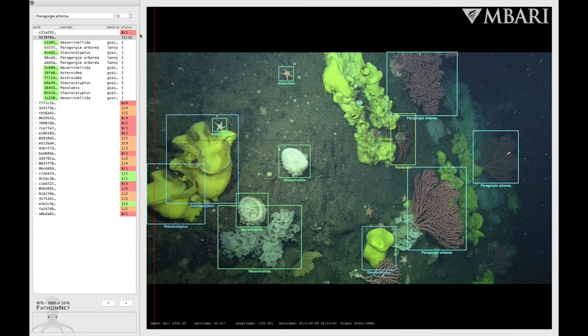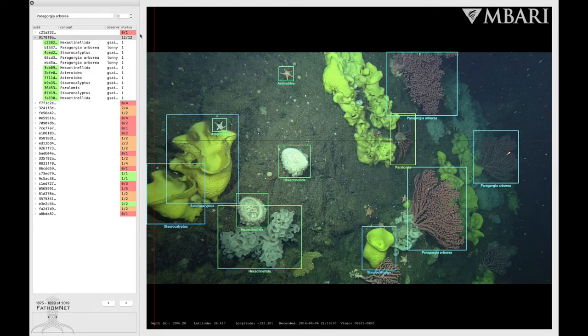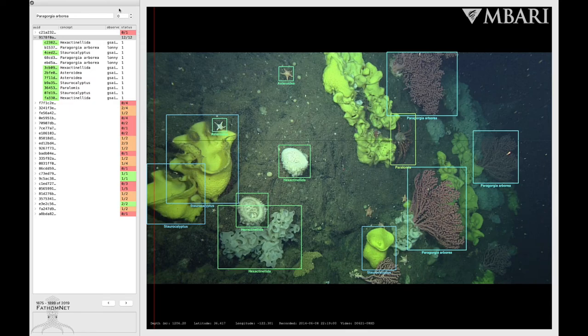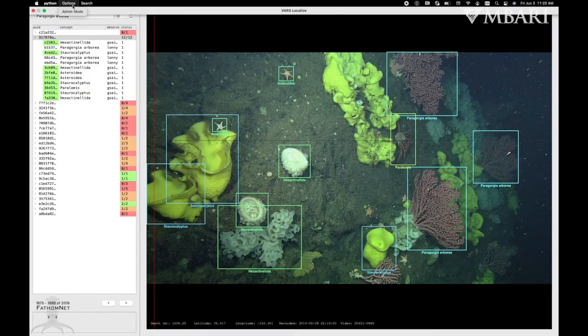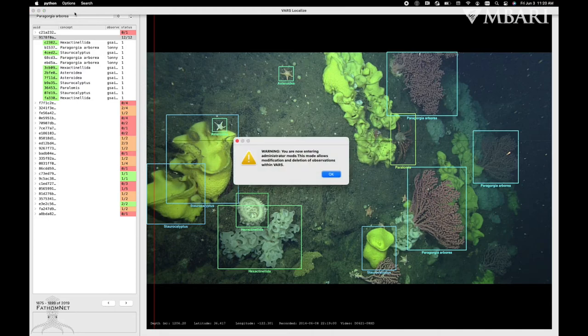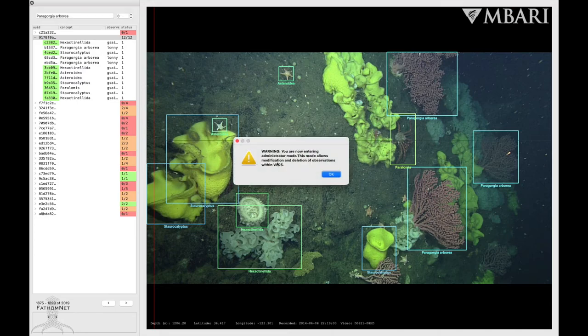If you need to rename the labels and you have the permissions to do so, first make sure you are in admin mode by selecting options on the top left corner. You'll then be given a warning about entering admin mode.